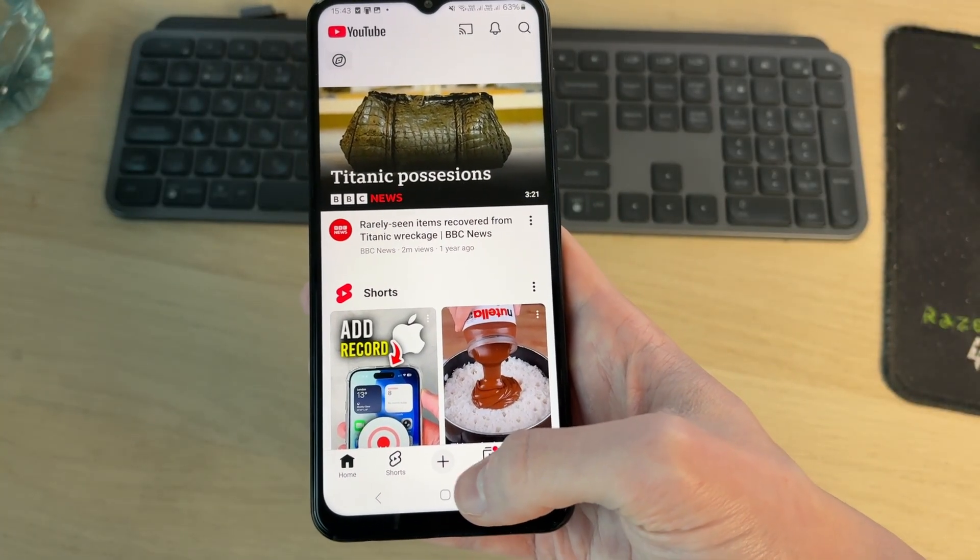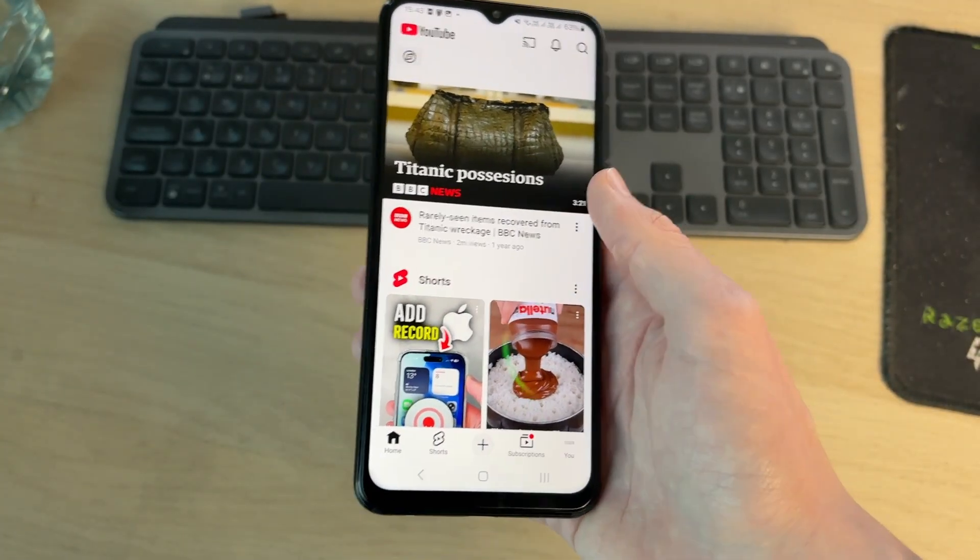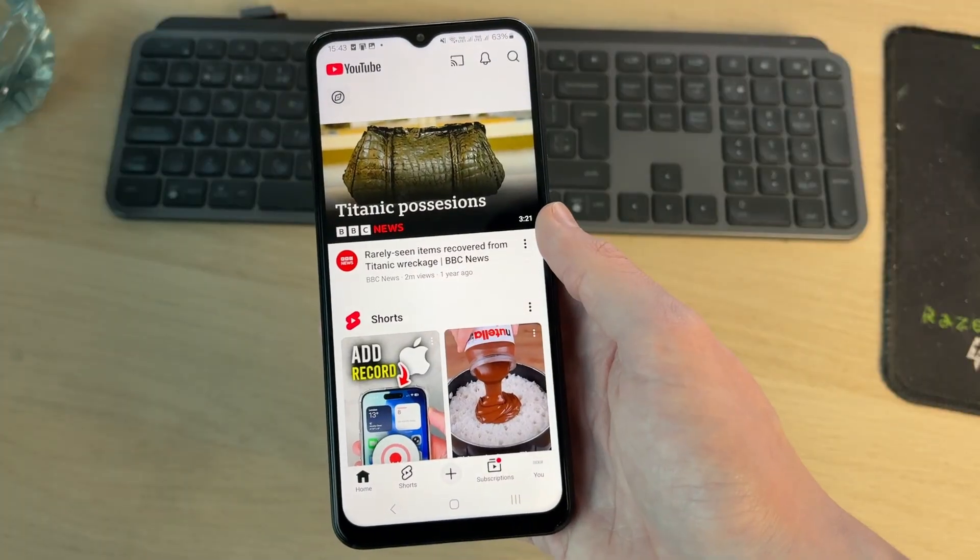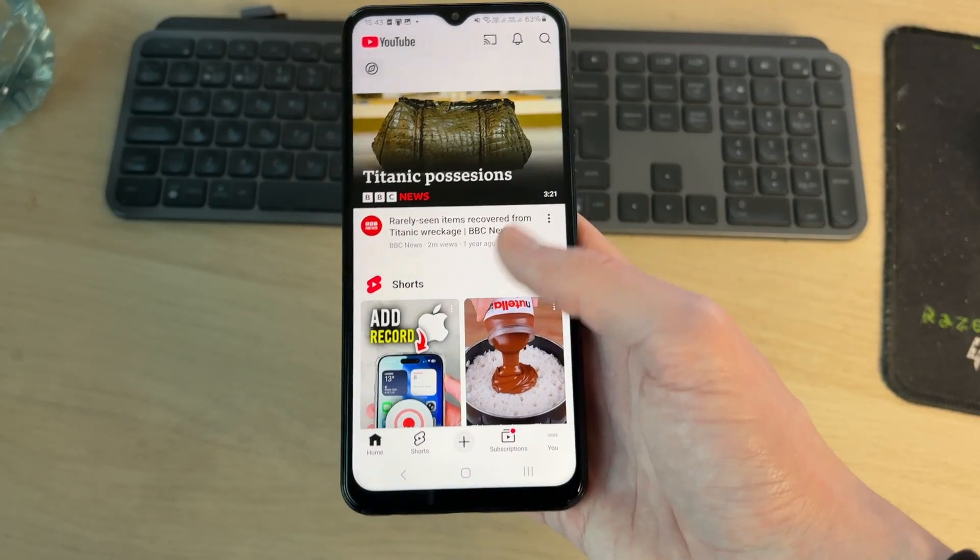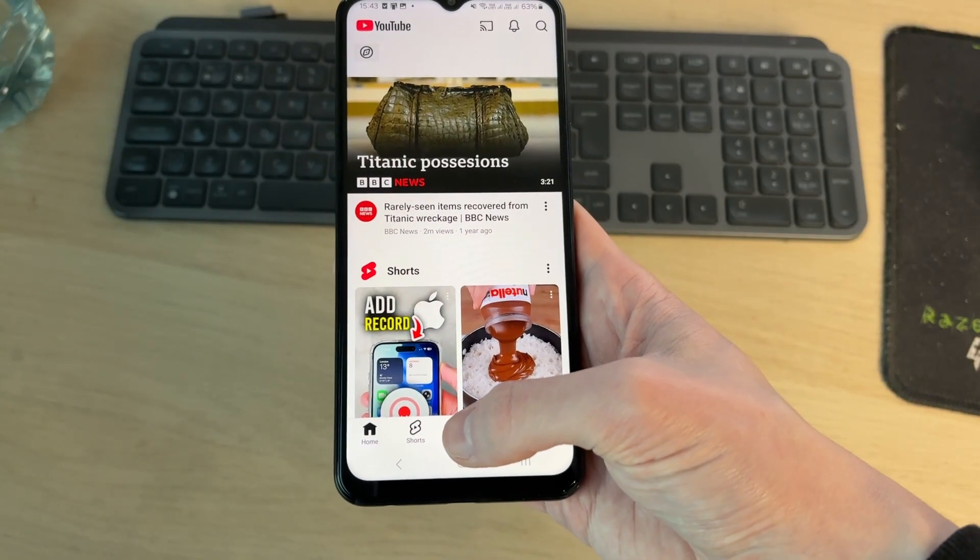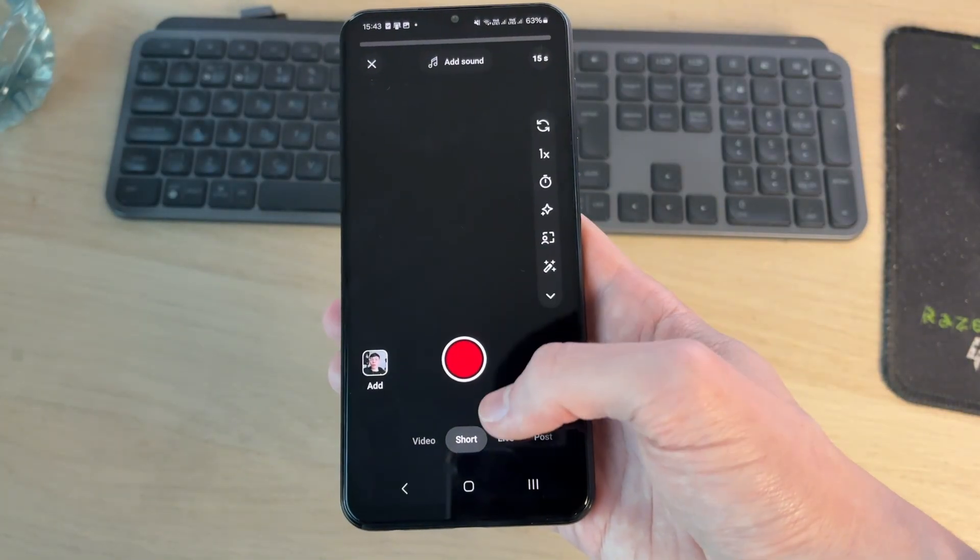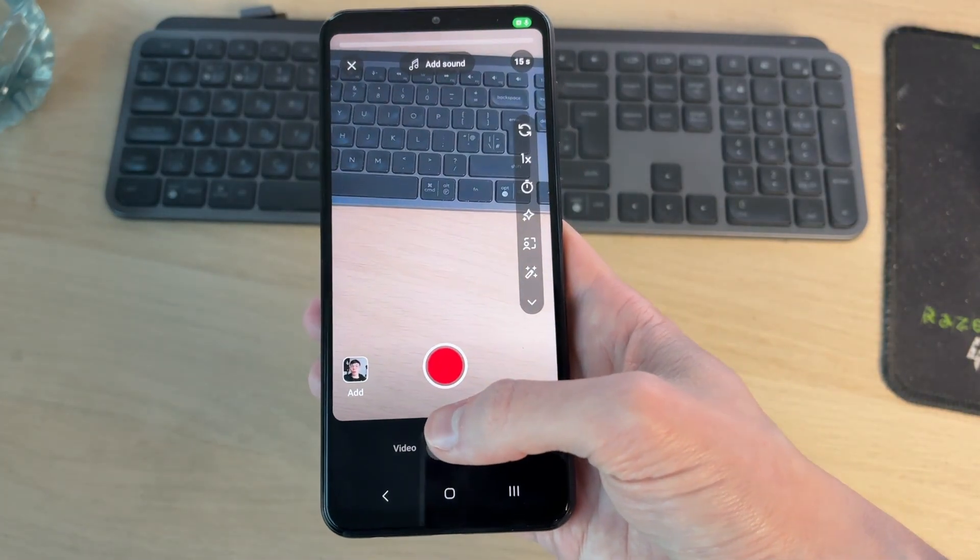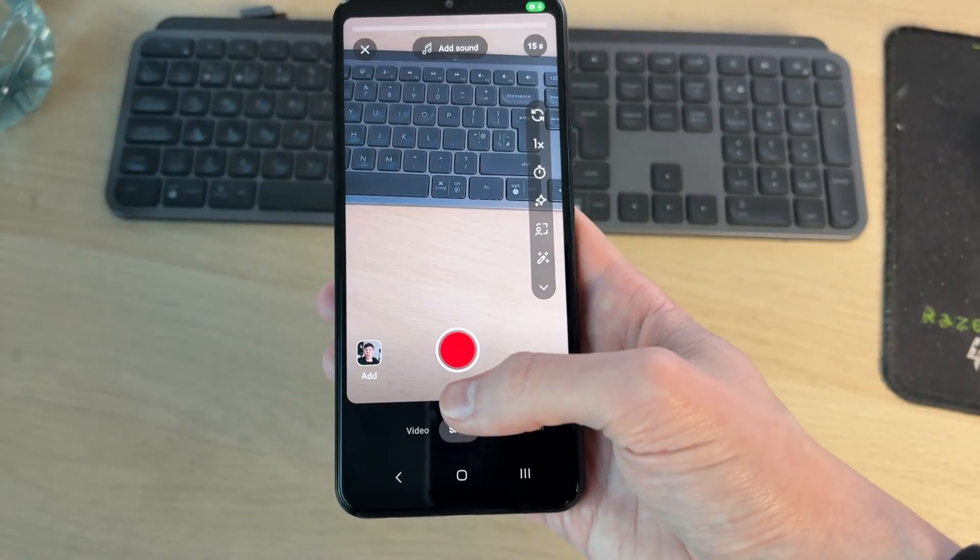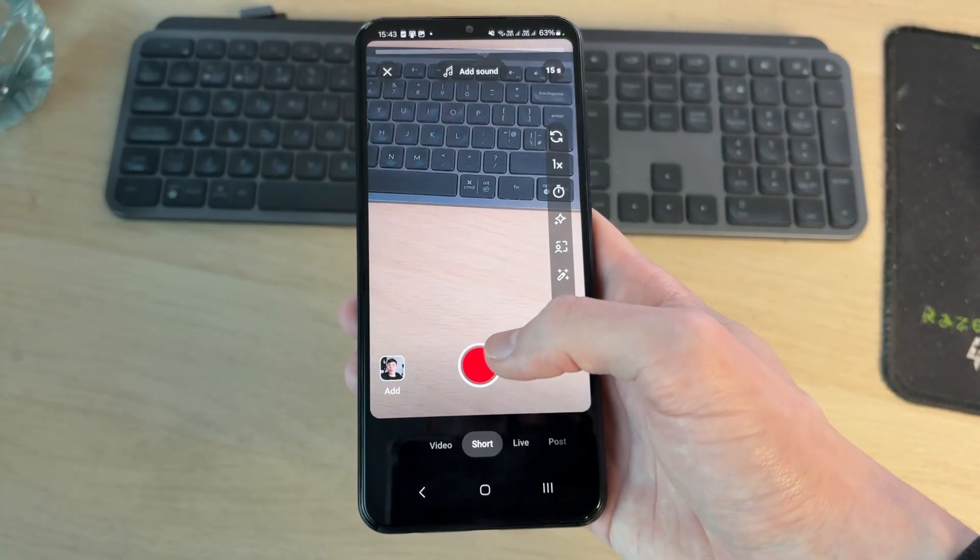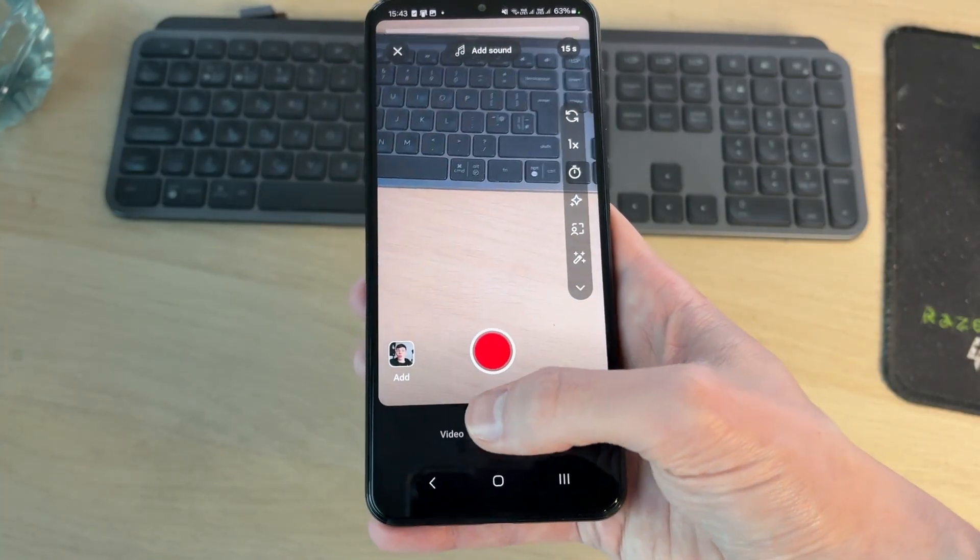Now we want to have a video ready to upload unless you want to make a YouTube short. What you can do is press the plus and look at the bottom and you can make a short. But this is a video shorter than 60 seconds in the vertical format.